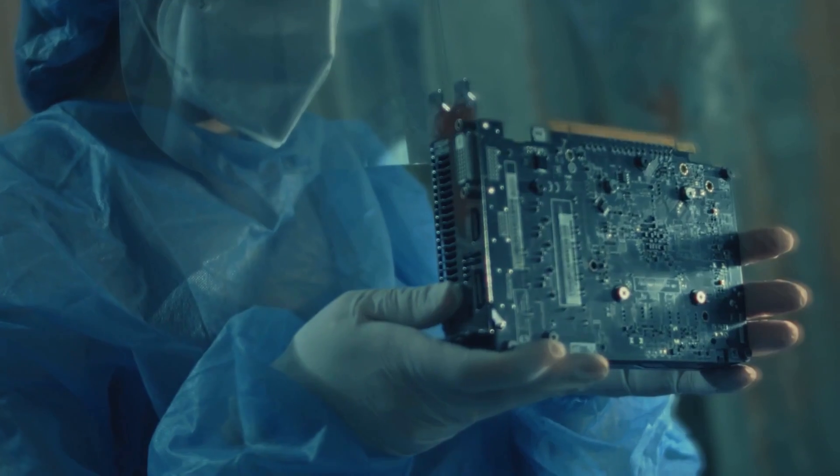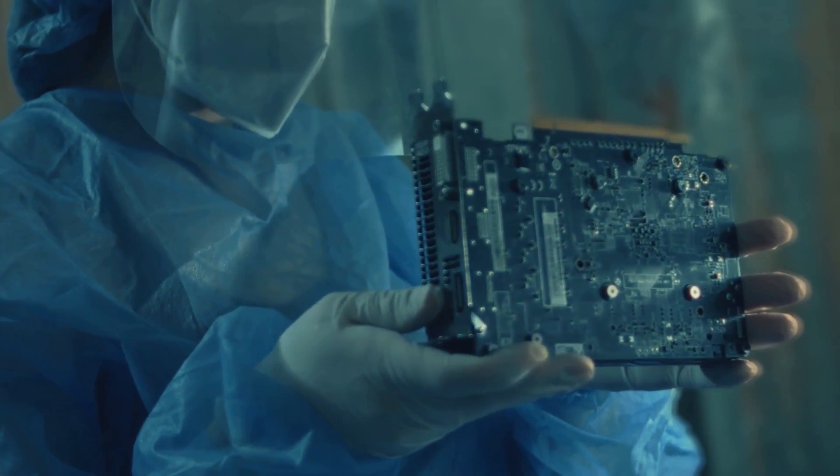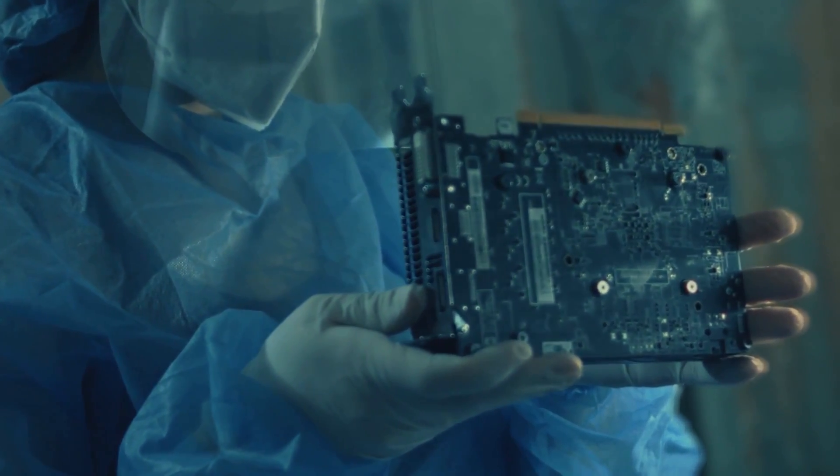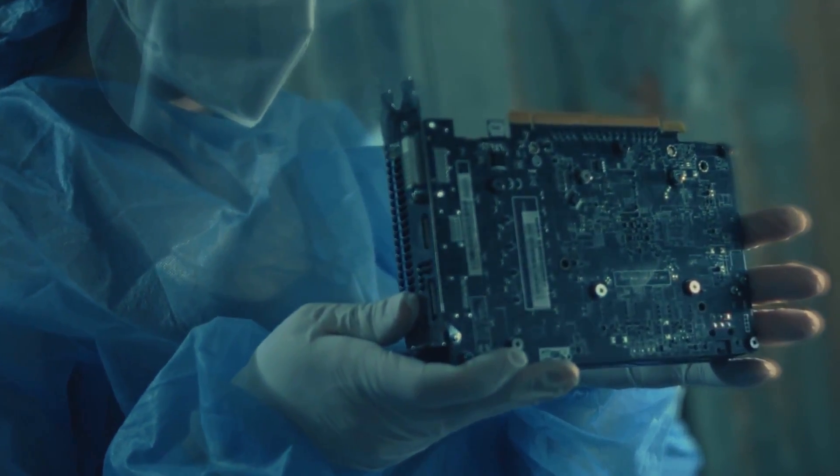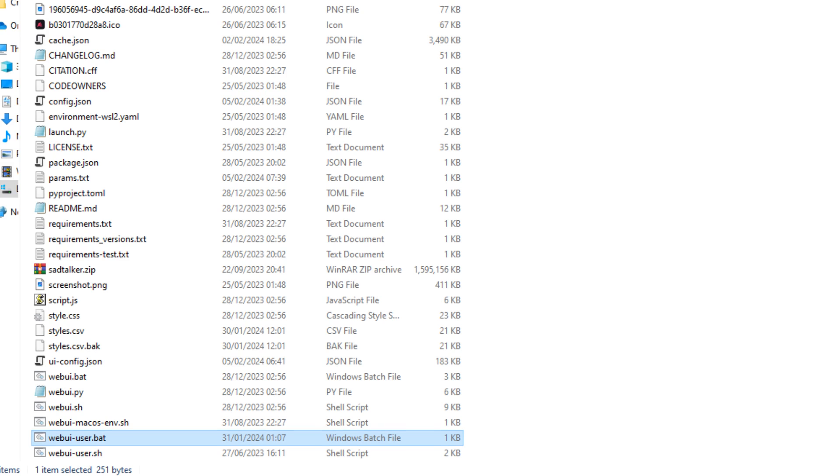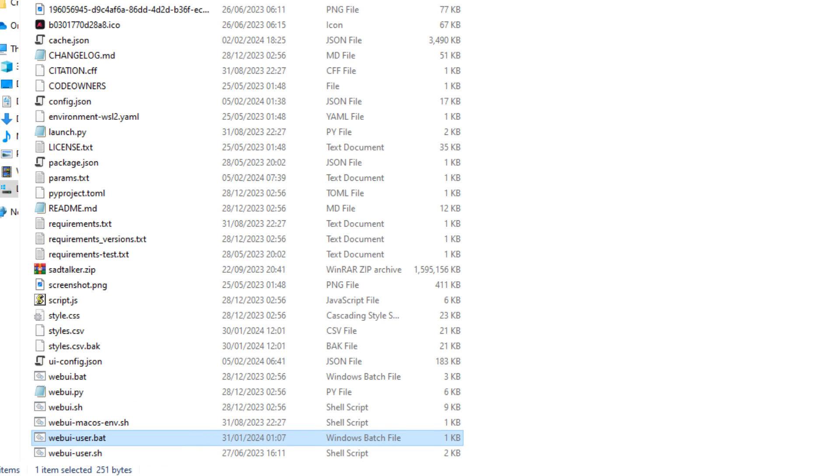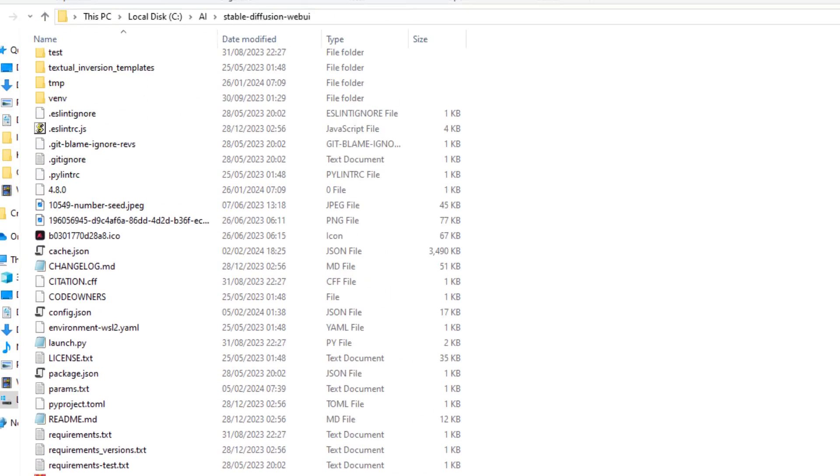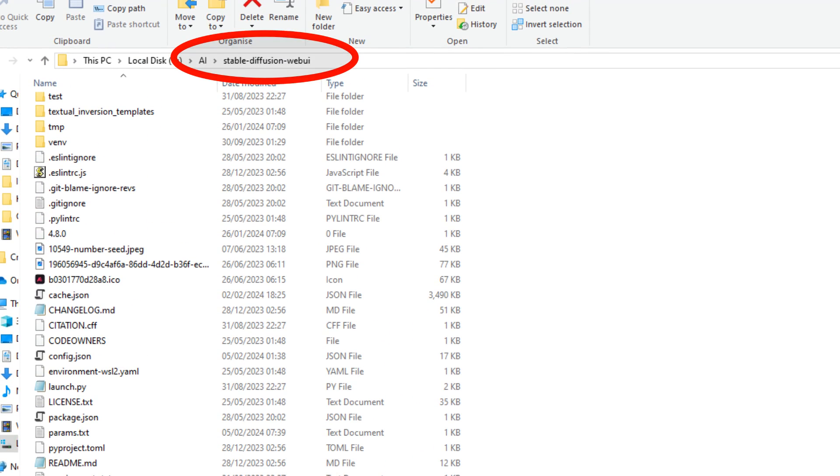So you have StableDiffusion Automatic 1111 installed and ready to go. So first if you're running a less powerful graphics card under 12GB of RAM, then we need to make some changes to the web user bat file in your StableDiffusion folder.